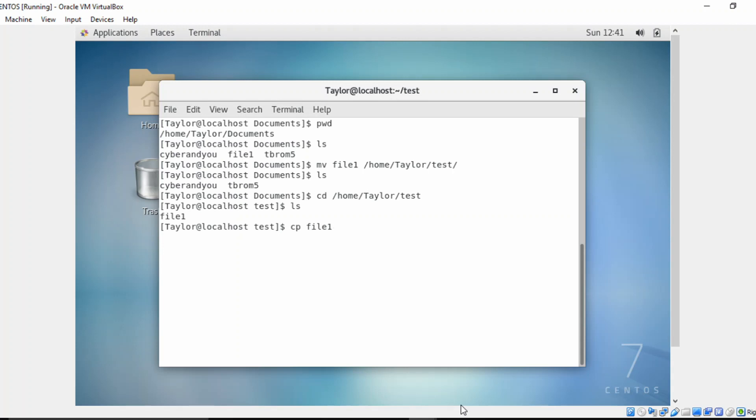And we'll just copy that file and create it as file two. So because I didn't specify another directory, it's actually just going to do it in this local directory test that I'm working in. So a list, as you can see, file one and file two.